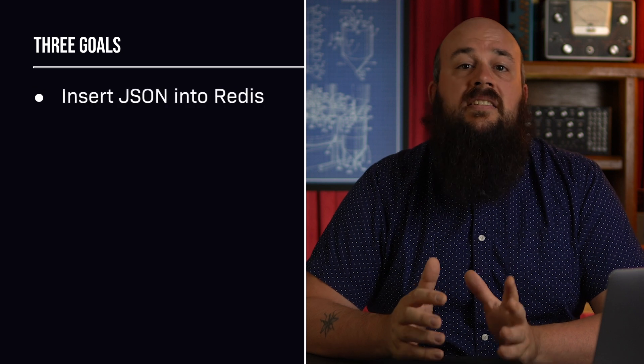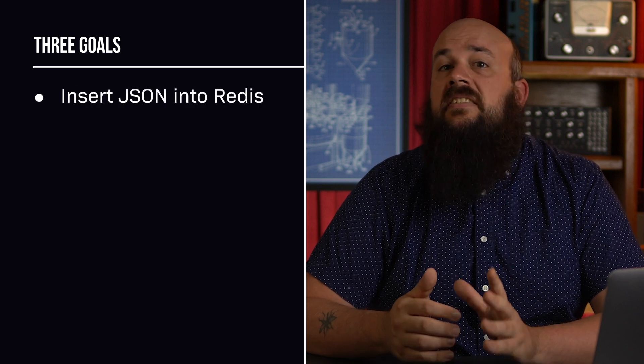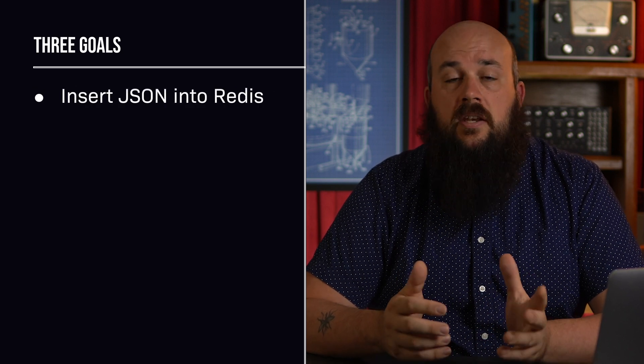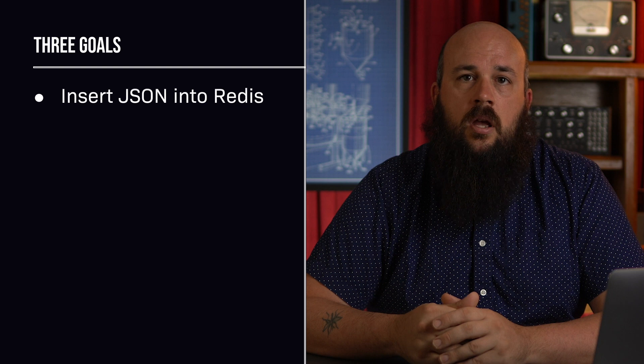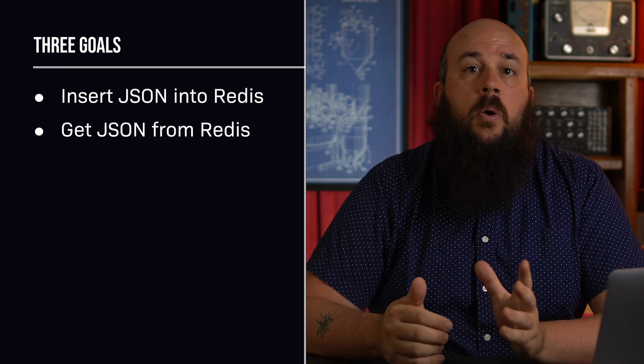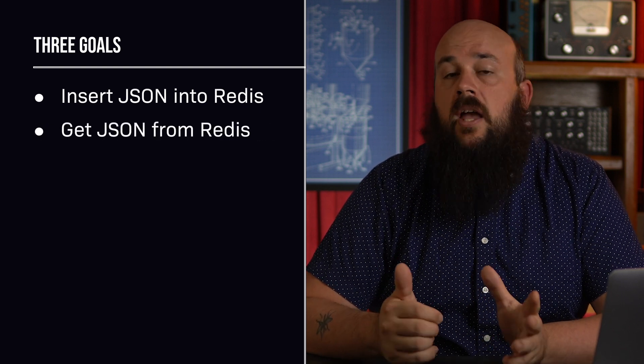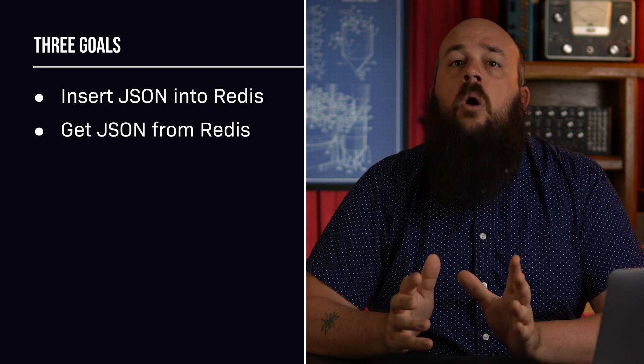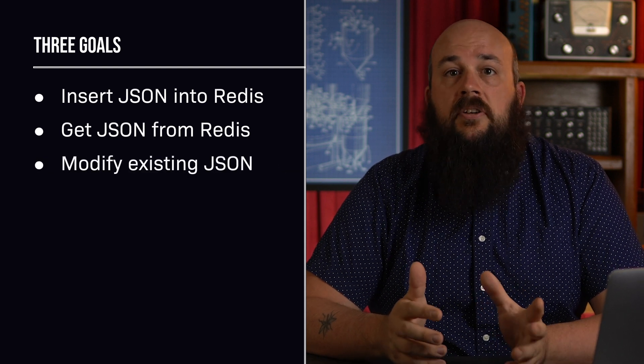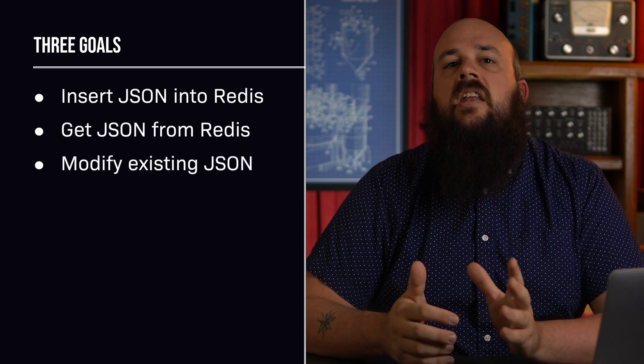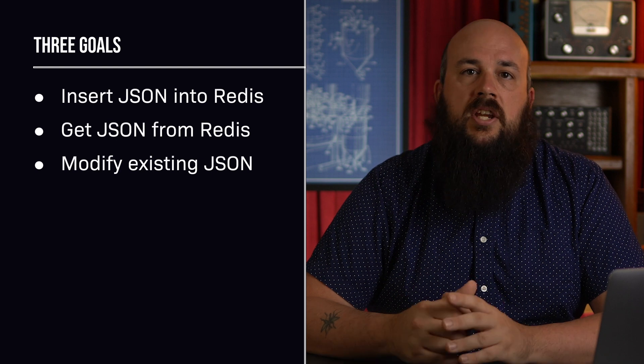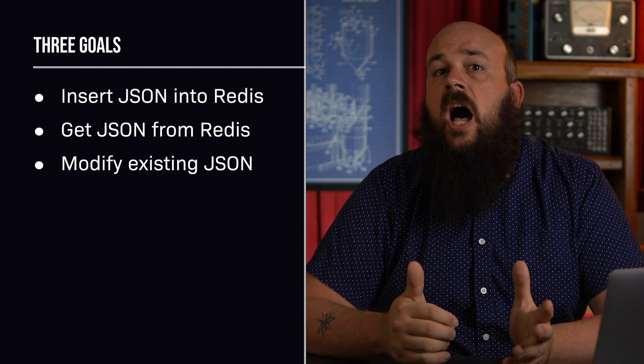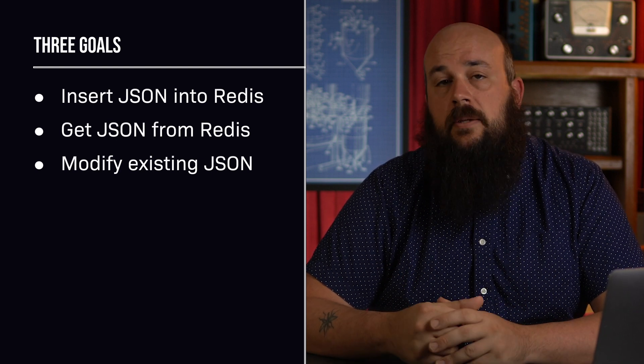We'll insert an existing JSON object representing a single vendor into our database using Redis JSON. We'll retrieve our JSON objects both in their entirety and by one or more attributes. Finally, we'll modify our JSON object's attributes within Redis and take a look at a couple of Redis JSON commands that allow us to perform common functions on various attribute types.